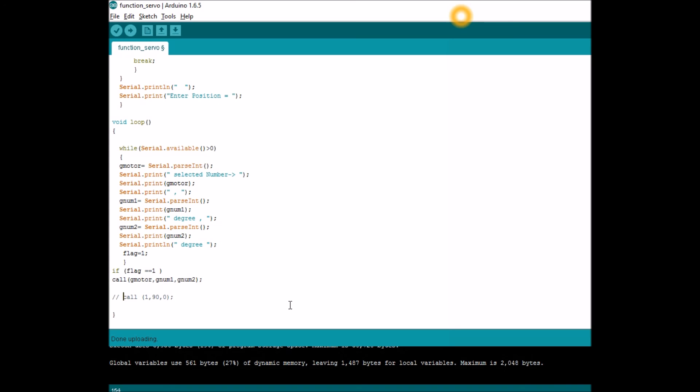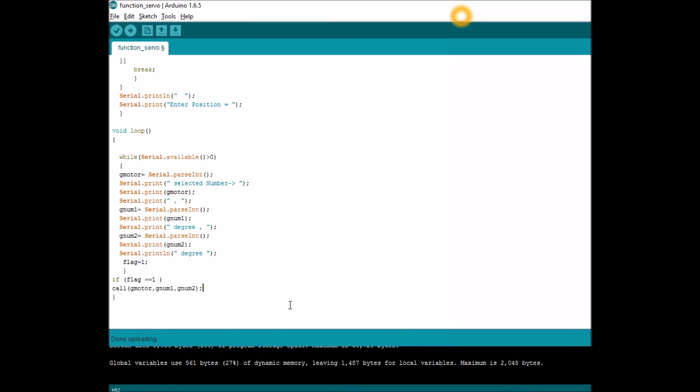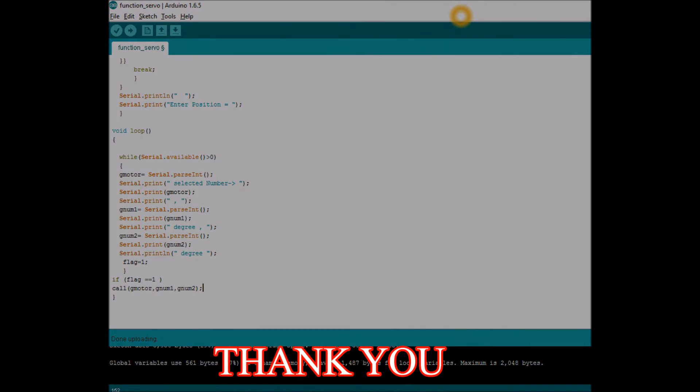I hope this video helps everyone. You can find this code inside the description. If you have any doubts you can ask, I'll try my best to clarify it. Thank you.